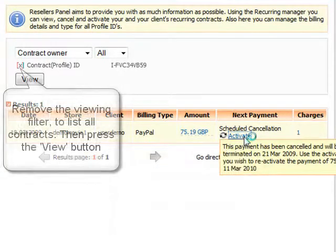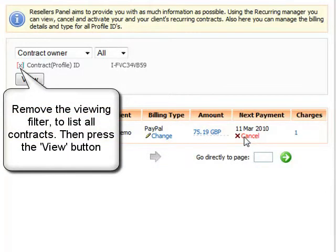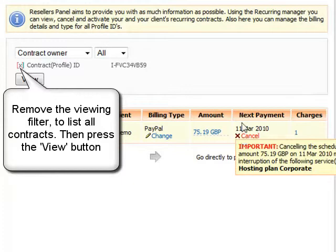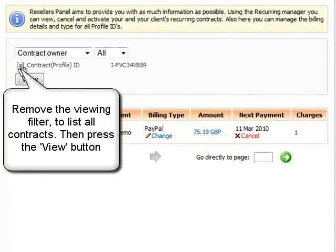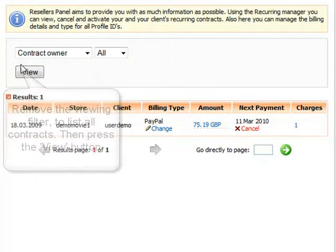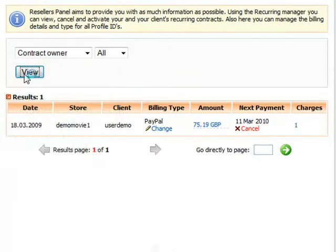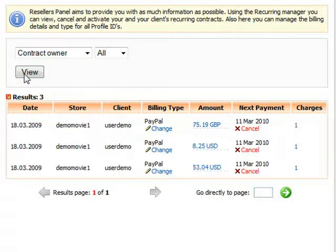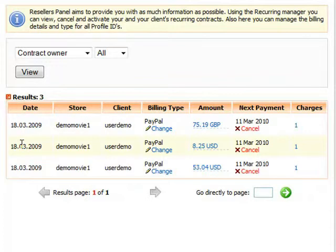If you wish to view any of your current contracts you will need to remove the viewing filter. To do that, click on the contract's profile ID cross symbol and then press the view button. Another reoccurring contract management option is to change the payment details.